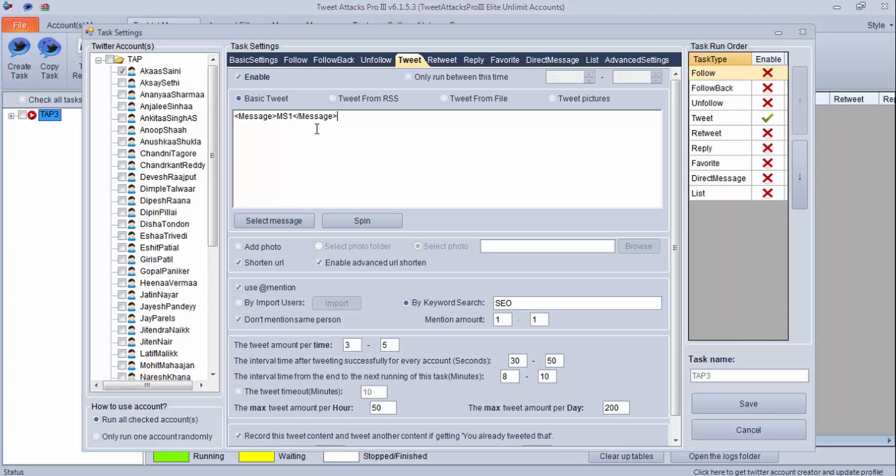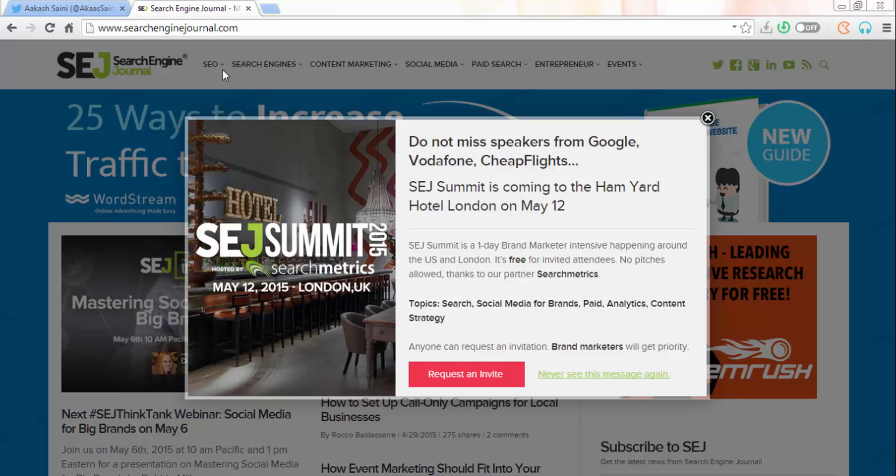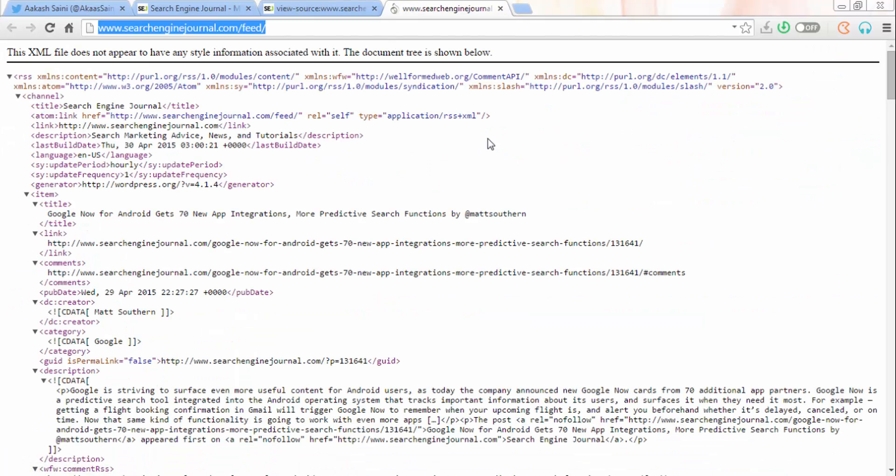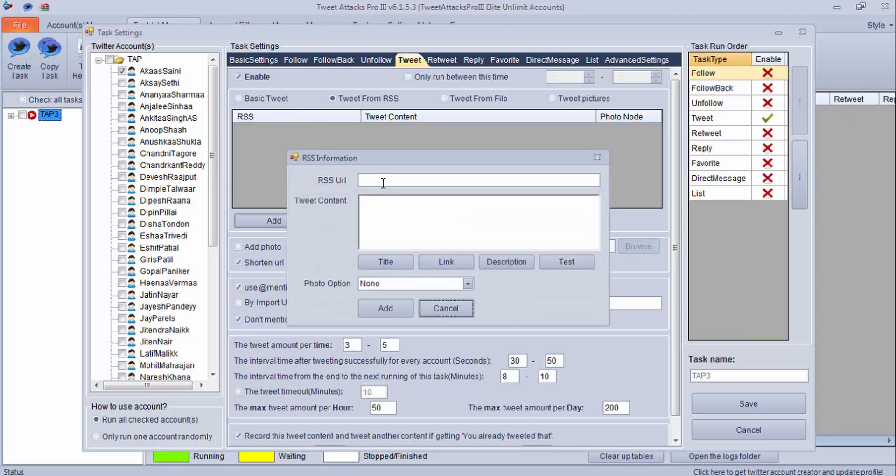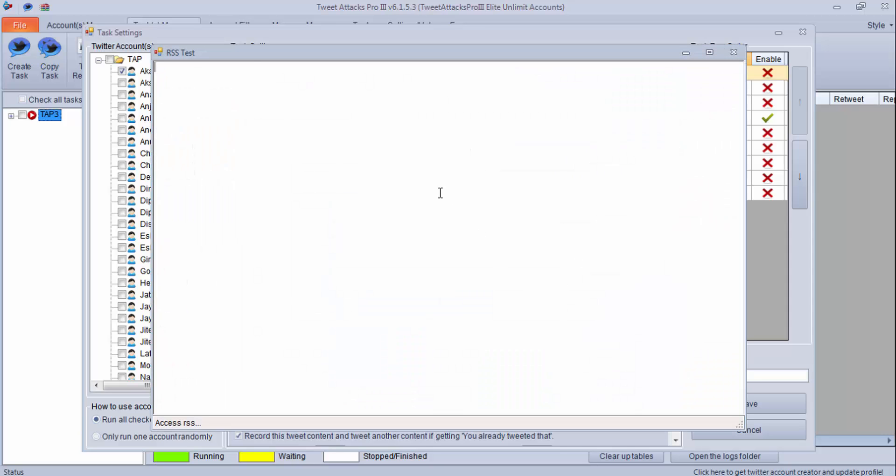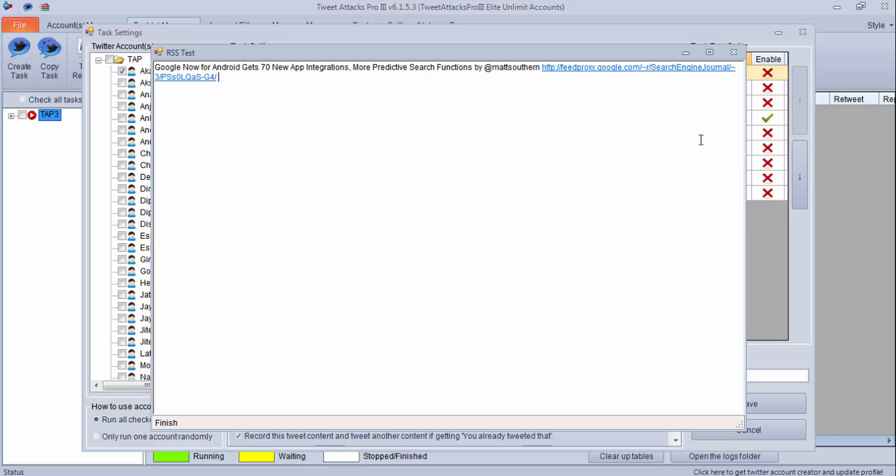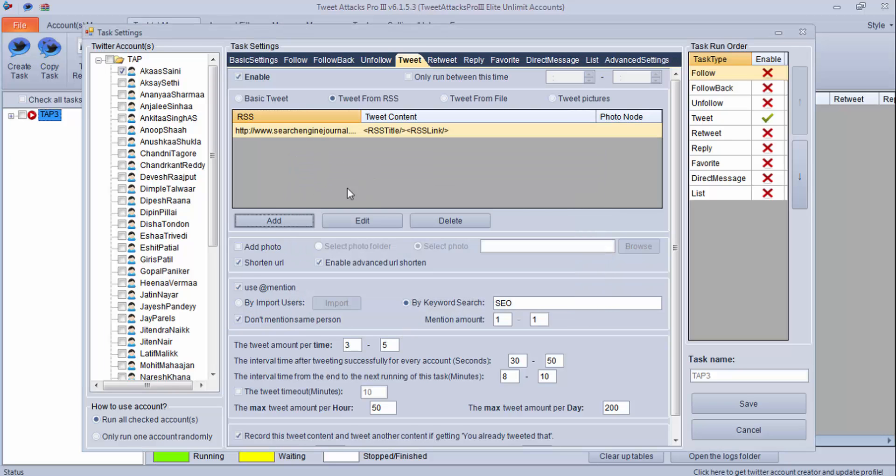Now let's check the second and third settings. Tweet from RSS - under this you need an RSS feed for it. I have already taken one feed. You can take search engine general. Let's find the feed. Once you find the feed, click on it and copy the URL. Click on add, put the feed URL link and title description which you want to show in your tweet, and test it. It's trying to access data. You can see it is working. Like this you can add as many as you want under this, and you can delete using this option.